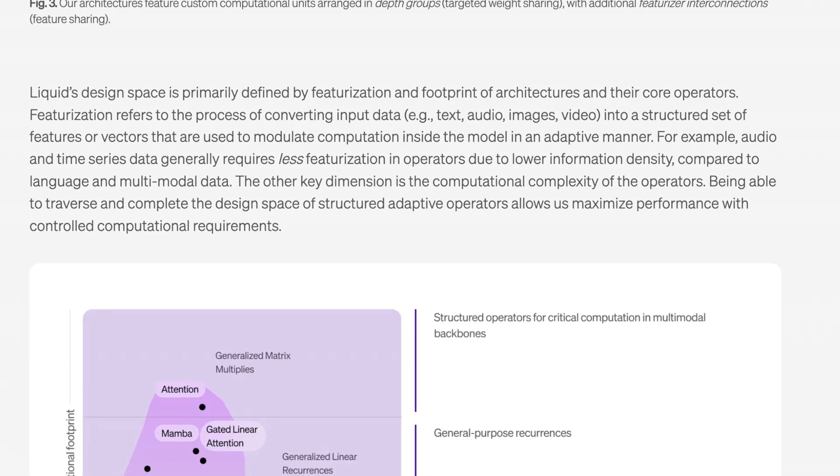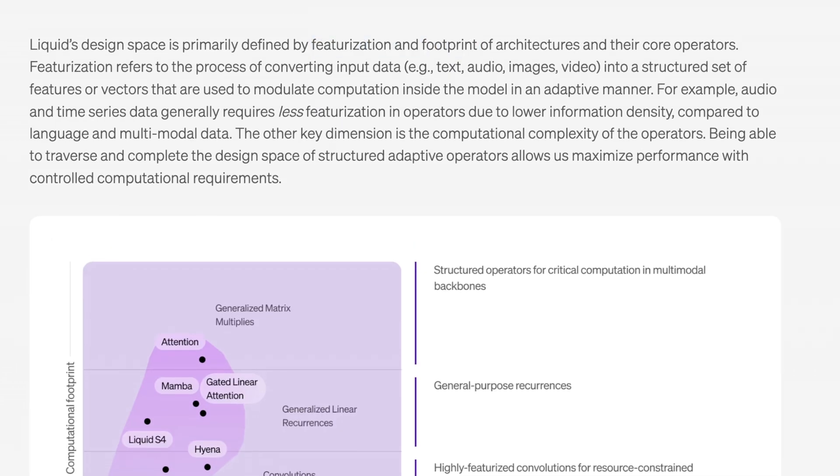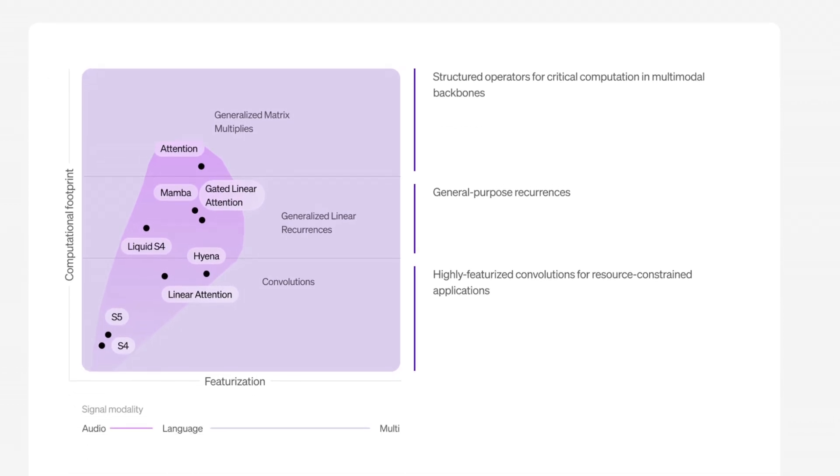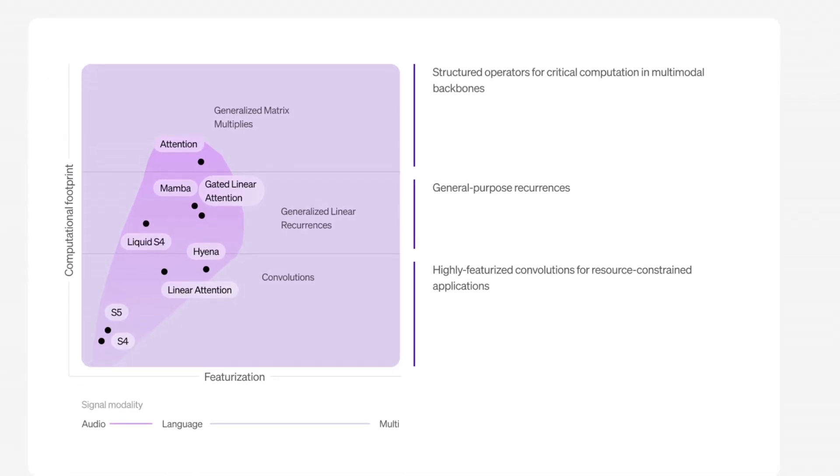They mention here that their design space, the structure of this entire architecture, is primarily defined by featurization and footprint, which make up their core operators as they say it here. Featurization refers to the process of converting input data—text, audio, images, video—into a structured set of features or vectors, so effectively tokens. For example, they say audio and time series data generally requires less featurization in operators due to lower information density. The big thing they keep mentioning is the density of the information this model can work with. The other key dimension is the computational complexity of these operators and just what they're doing. Being able to traverse and complete the design space of a structured adaptive operator allows them to maximize performance with controlled computational requirements. Basically saying you're not just trying to reach at what the most a given compute platform can do. The idea is that you know the bounds and you're not just trying to maximize the bounds and see where it breaks, but by having a better idea of its limitations, you can more reasonably apply what you do have to give you really solid outputs that you can use.